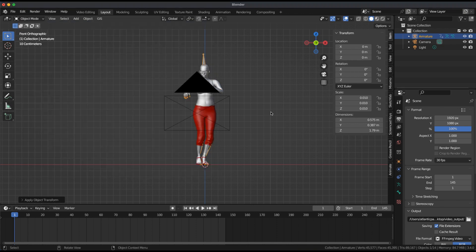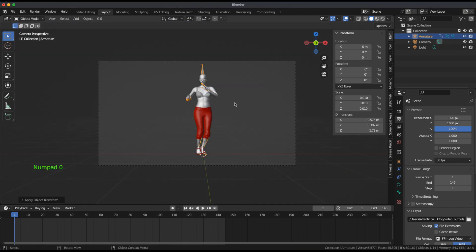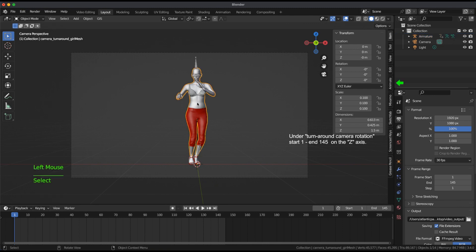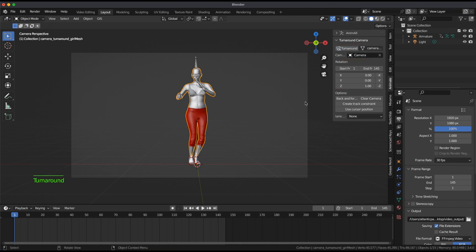I select the character's body mesh and open the Animation tab to see the Camera Turnaround menu. Click on Turnaround and press Play in the Timeline window.